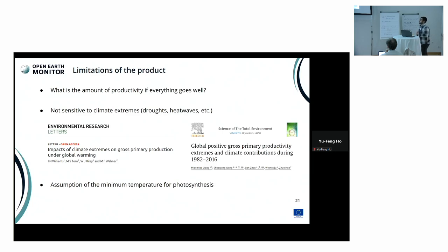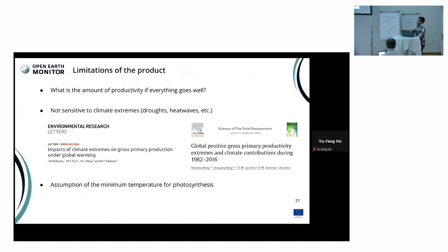We have to be aware of the limitations of the maps. It is the highest resolution GPP product globally, but high resolution comes with a price. The amount of productivity shown in these maps assumes everything goes well — meaning if the vegetation actively uses the observed radiation and converts it into carbon, this shows the perfect scenario.